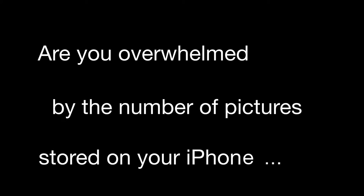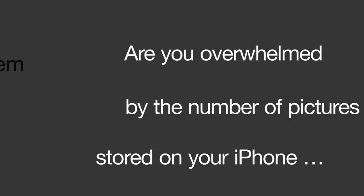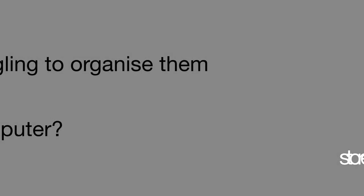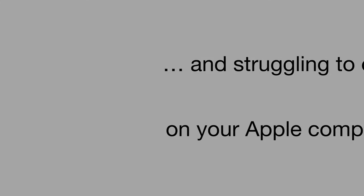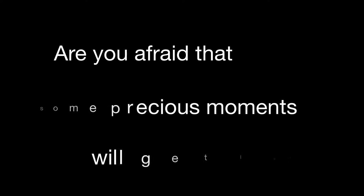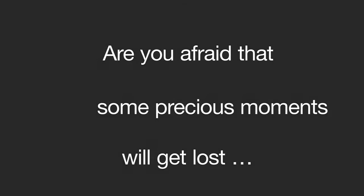Are you overwhelmed by the number of pictures stored on your iPhone and struggling to organize them on your Apple computer? Are you afraid that some precious moments will get lost because you're not sure which pictures are properly backed up?